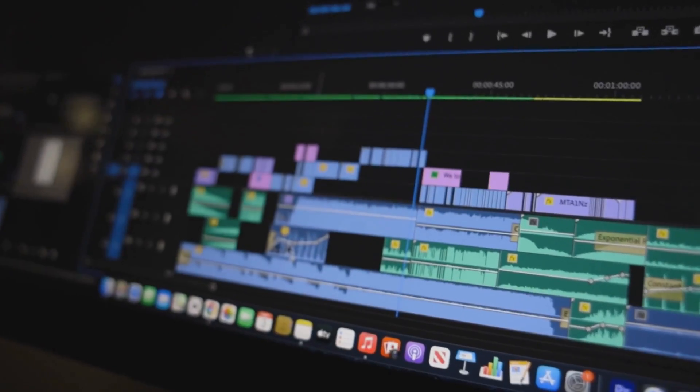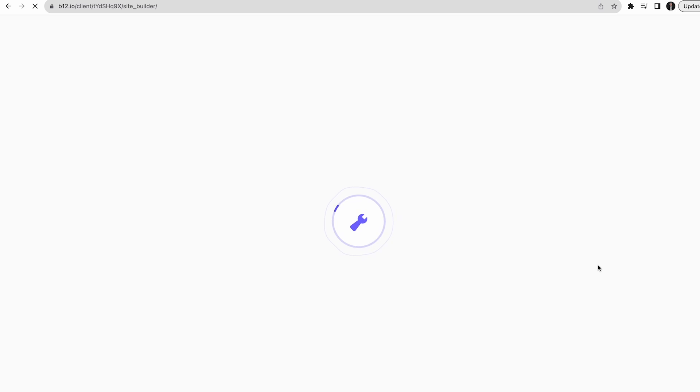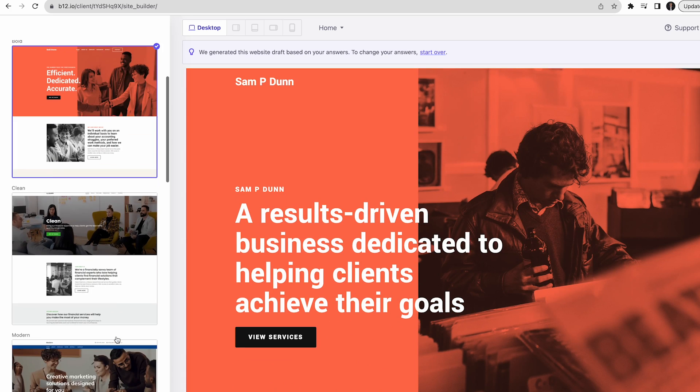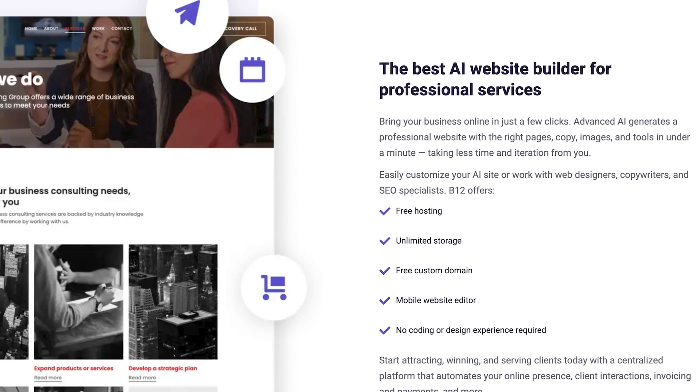When you're a freelance video editor, you and only you are responsible for bringing in clients. You're essentially a one-person business, so you need to present and market yourself well online to find high-quality clients. One of the keys to doing this is with a website. B12 is the only all-in-one AI website builder that makes it easy for professional service providers like video editors to attract, win, and serve clients online. It generates industry-specific tools, images, and content to persuade clients into hiring you for video editing.